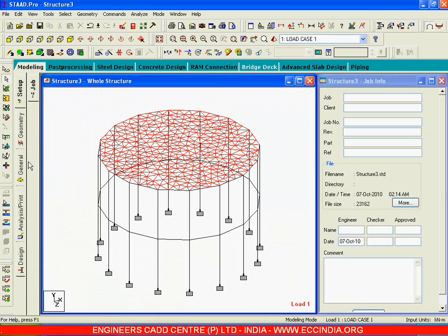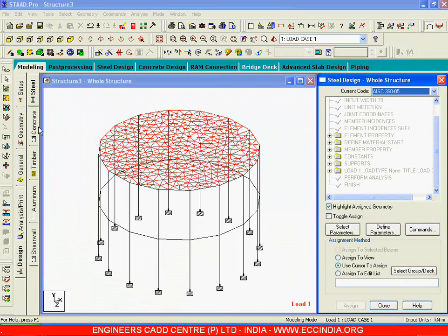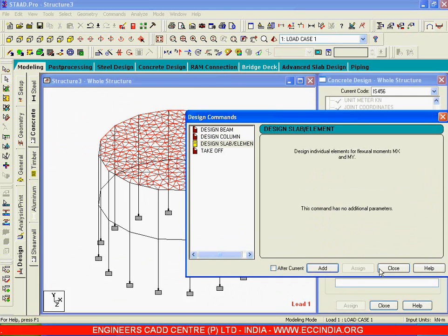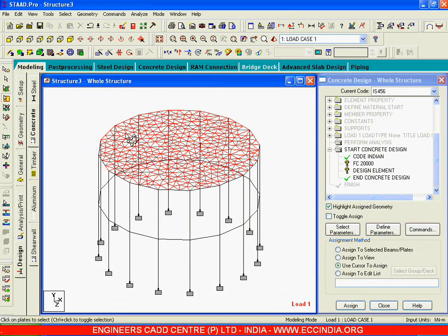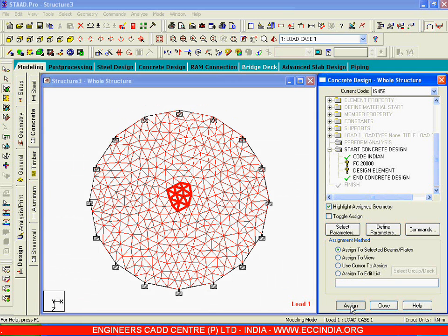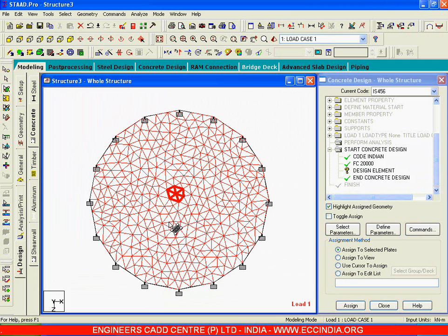Let me design one particular element in the middle. I will go to design, go to concrete, I will say Indian IS456, I will give Fc as 20,000. Add, close, and I will say commands — design one slab element. I will pick the middle plates, some plates in the middle, and I will say assign, yes. Now I will say design elements — I will design a few elements in the center, pick these elements also, and say assign, yes. Now let us run the program and see the steel.